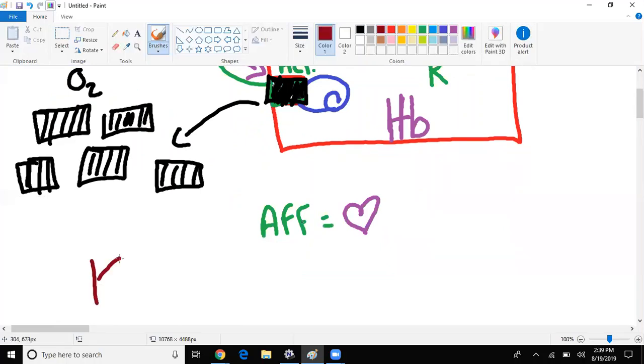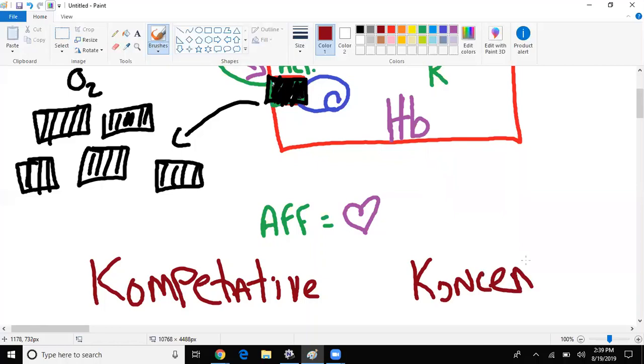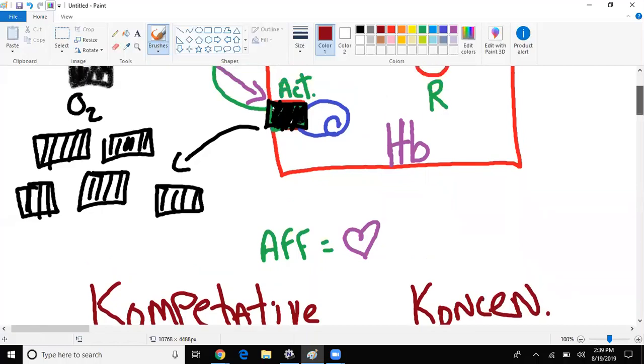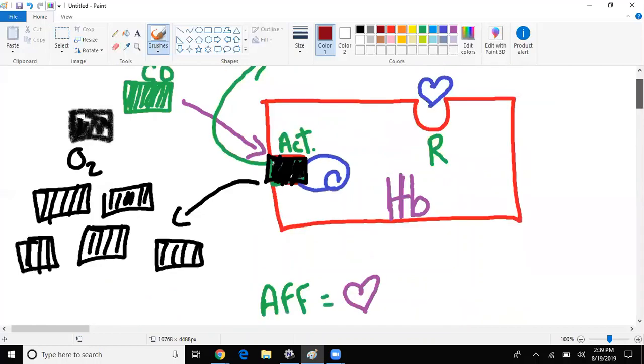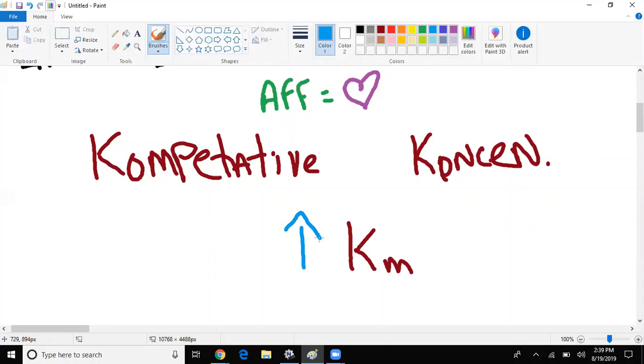Instead of spelling competitive the correct way, spell competitive with a K. Spell concentration with a K. You say 'Okay, I know I increased the K for concentration, K for competitive, K for Km.' Whenever my Km increases, I expect to see competitive inhibition going on. I have to increase the concentration of oxygen to get the same effect I was once getting before.